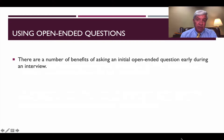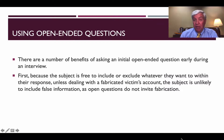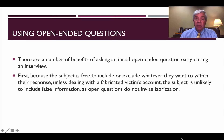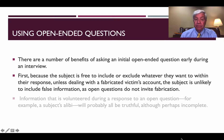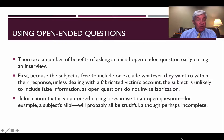There are a number of benefits of asking open-ended questions early in the interview. First of all, the subject is free to include or exclude whatever they want within the statement. So unless we're talking about a fabricated victim's statement, the subject is unlikely to include much false information during their story because the open-ended question doesn't invite fabrication. Information that is volunteered — for example, the subject's alibi — will probably be truthful at least to some extent.